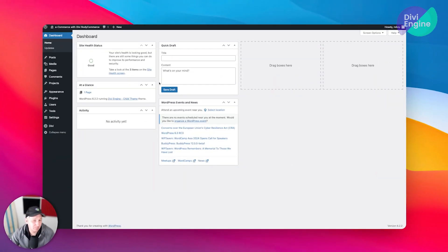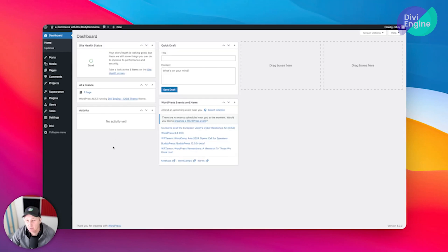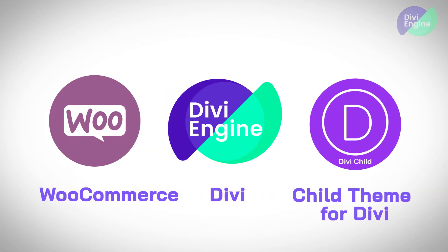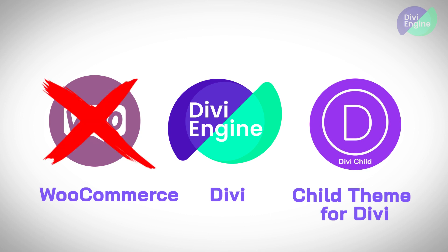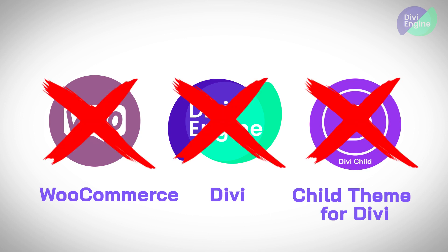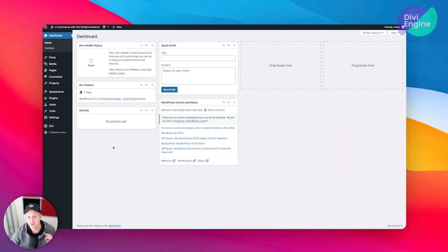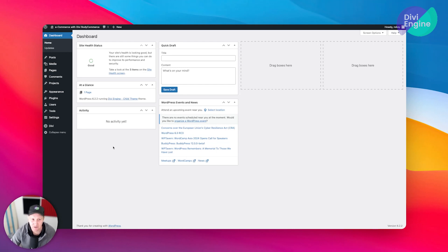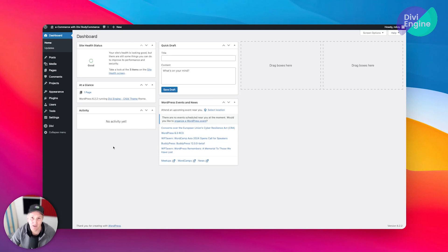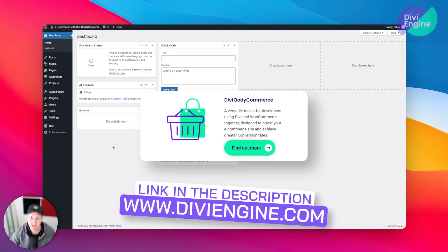All right, so here we are - Local, super simple, very quickly I'm all set up. Now I'm not going to walk you through installing things like WooCommerce, Divi, or a child theme for Divi. Now a child theme, you'll be able to find them and I'll link it in the description of this video, so that you can just go ahead and download one if you don't have one that you're already using. And then the last thing that you're going to want to add on here, of course, is BodyCommerce.